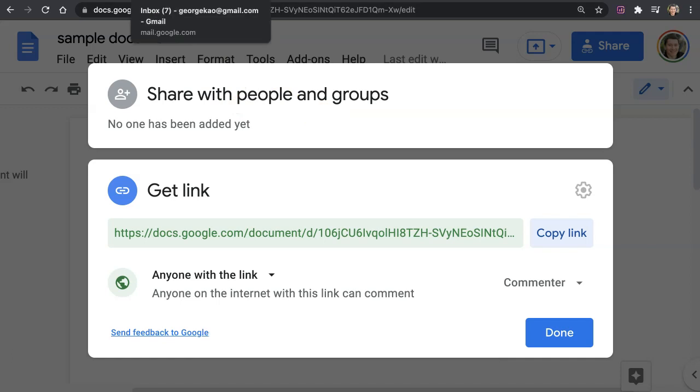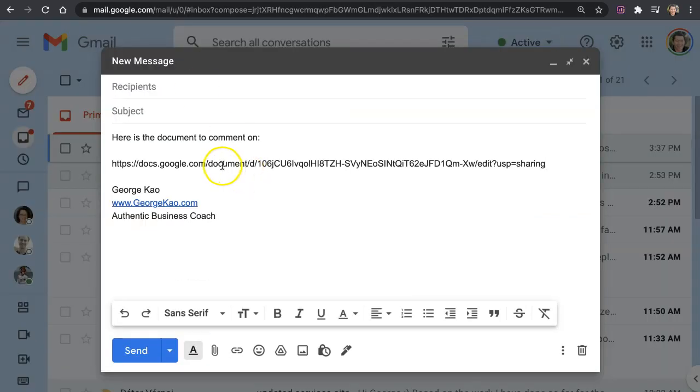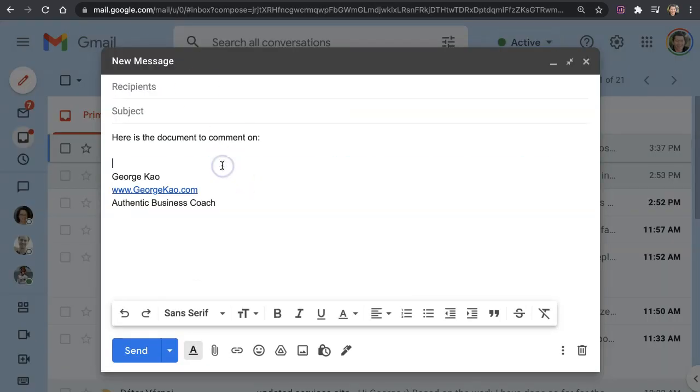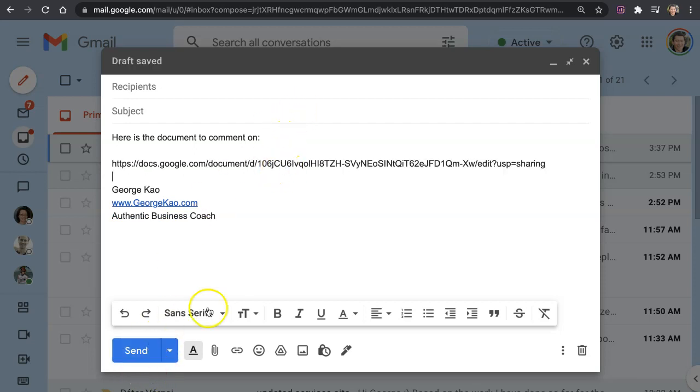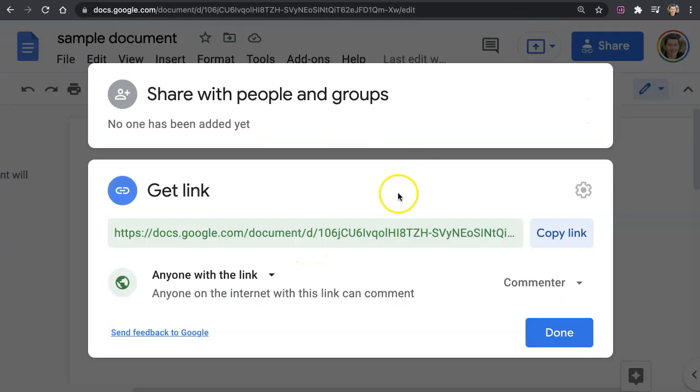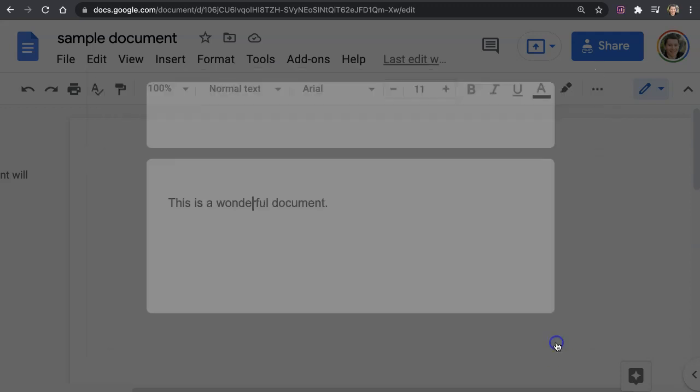Then I click on copy link, and now I go into my email message and paste the document link, then send them an email. Now they will be able to click on the document, come in here, and I'm going to click done here.